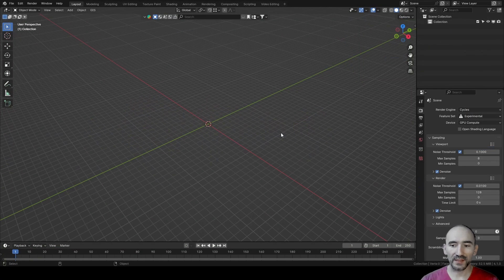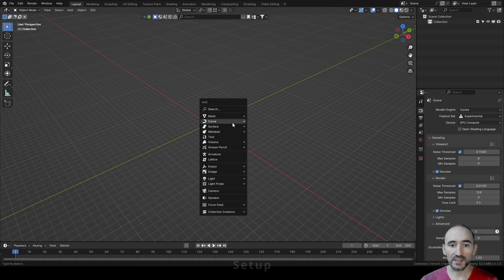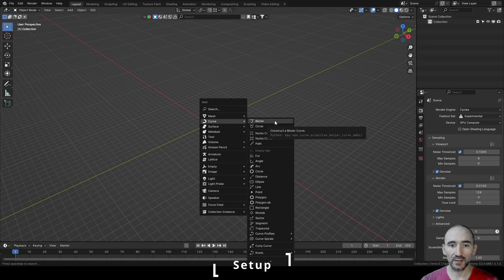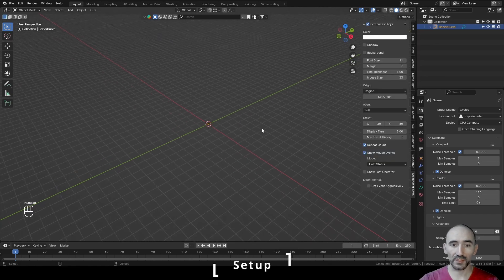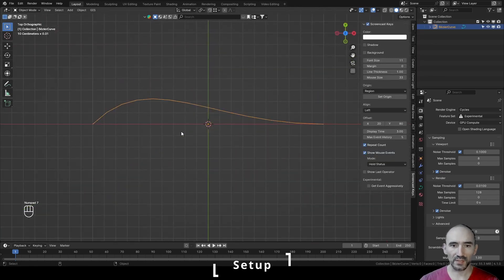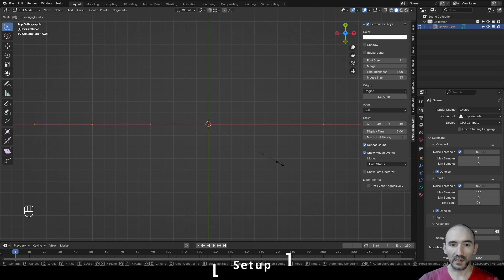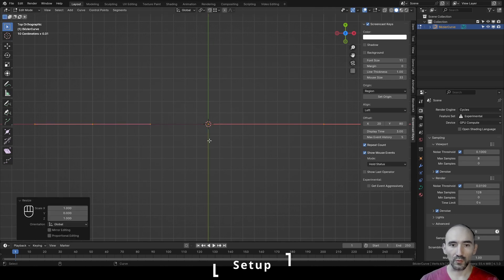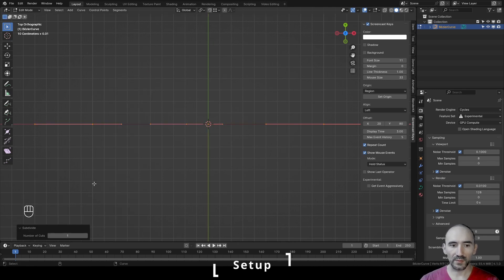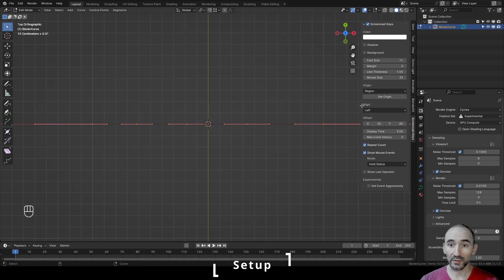I'm working with Blender version 4.1.0, and to replicate the user's example, I'm going to add a simple curve with Shift+A, Curve Bezier. I'll press 7 to see it from the top view, press Tab to go into Edit mode, press A to select all the control points, then S, Y to scale all to zero on the Y axis. Right-click, Subdivide — I will subdivide three times to have five control points.